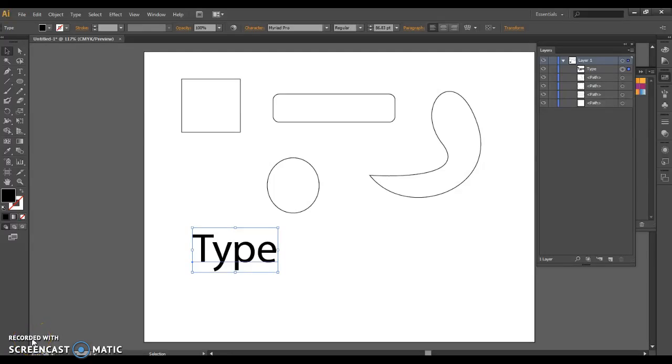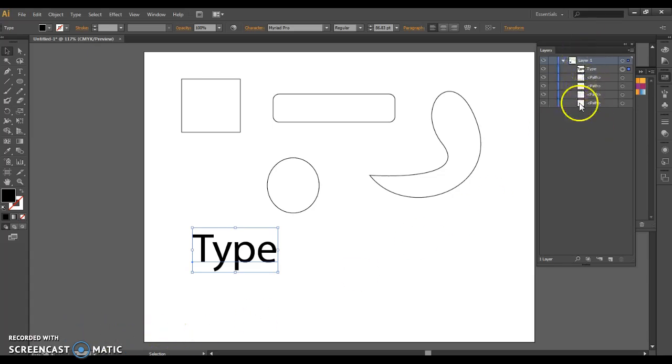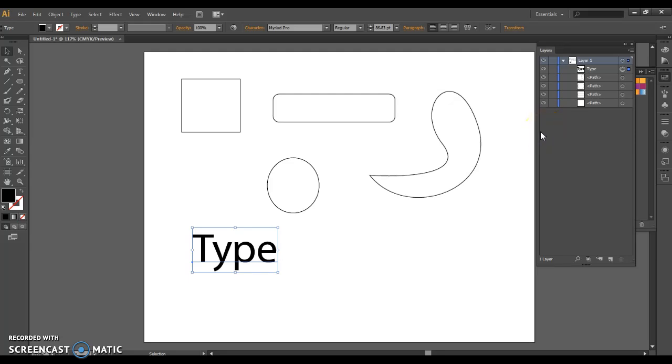There is no history palette in Illustrator as there was in Photoshop. Instead, we will use our layer palette in order to do the same kinds of things that you're able to do in Photoshop.